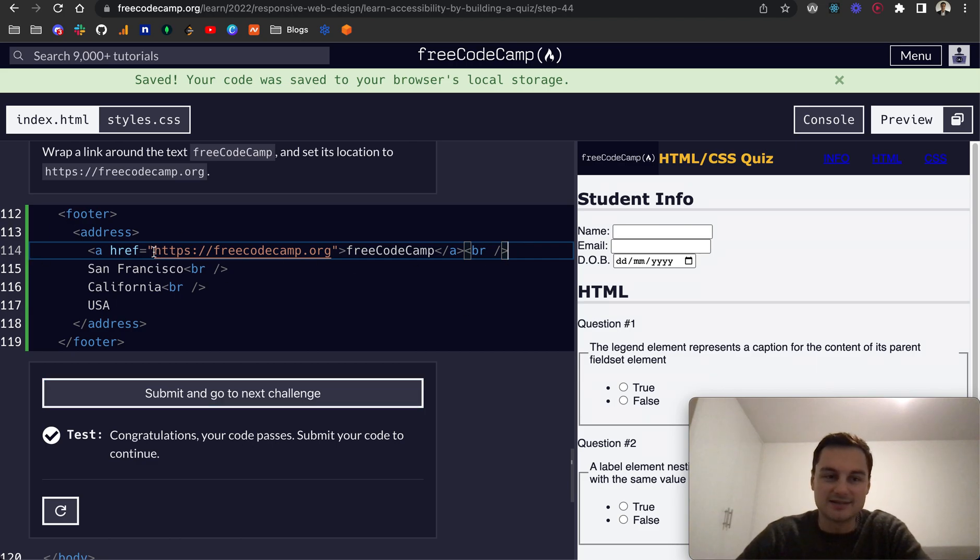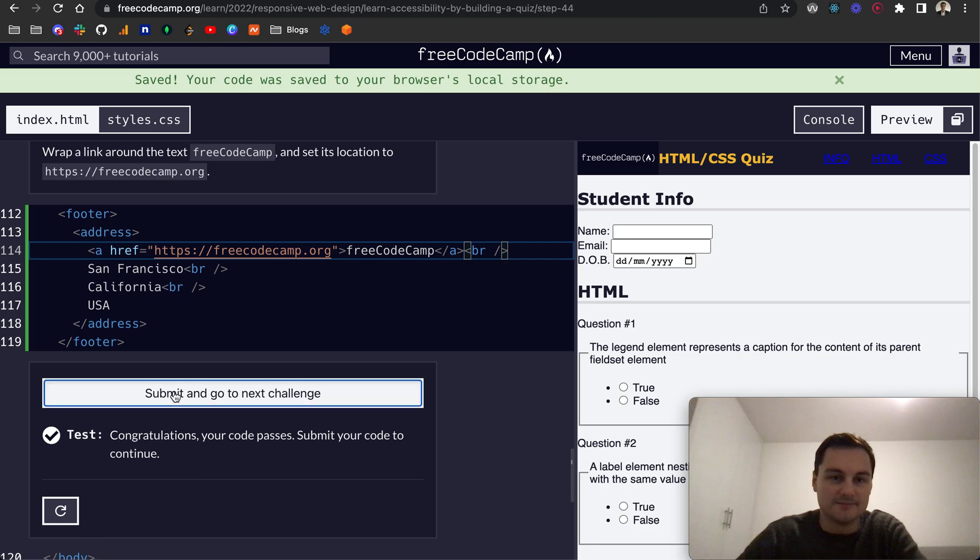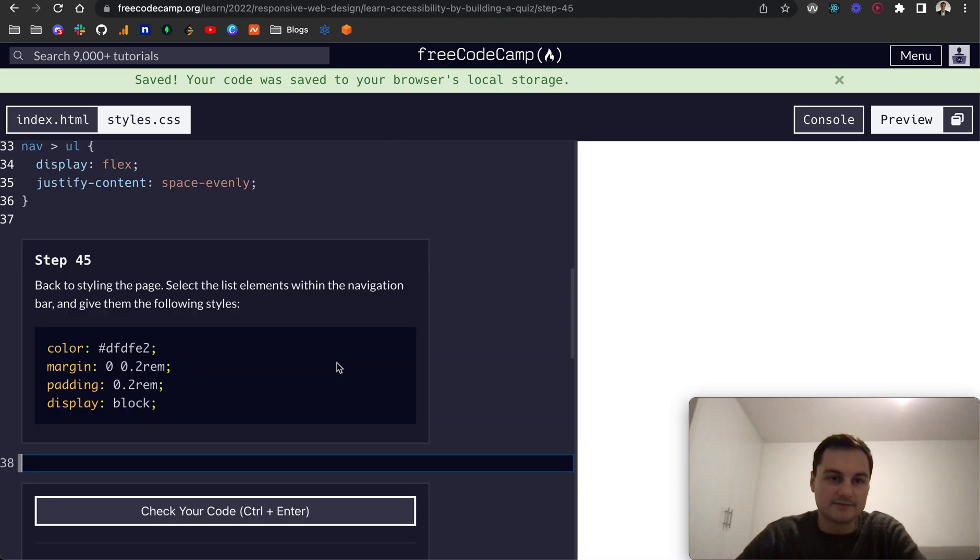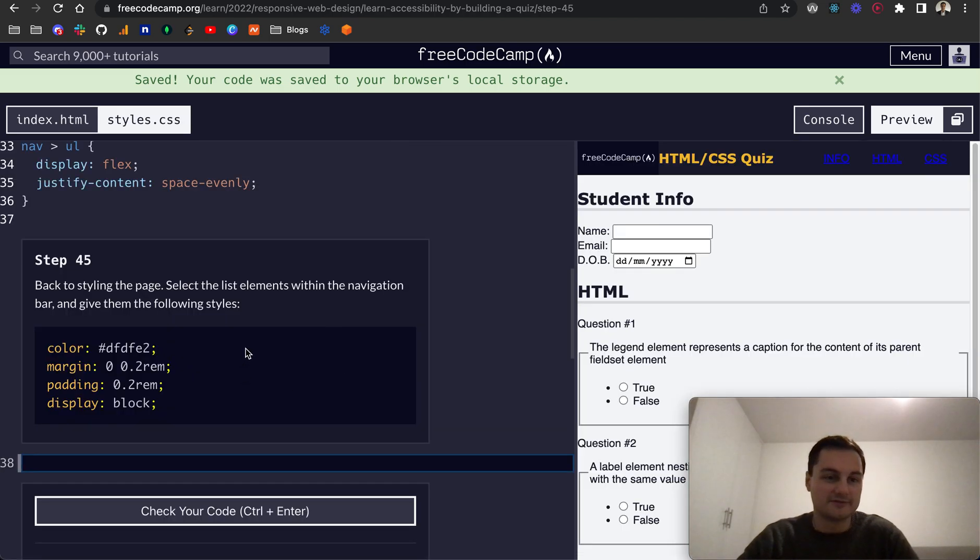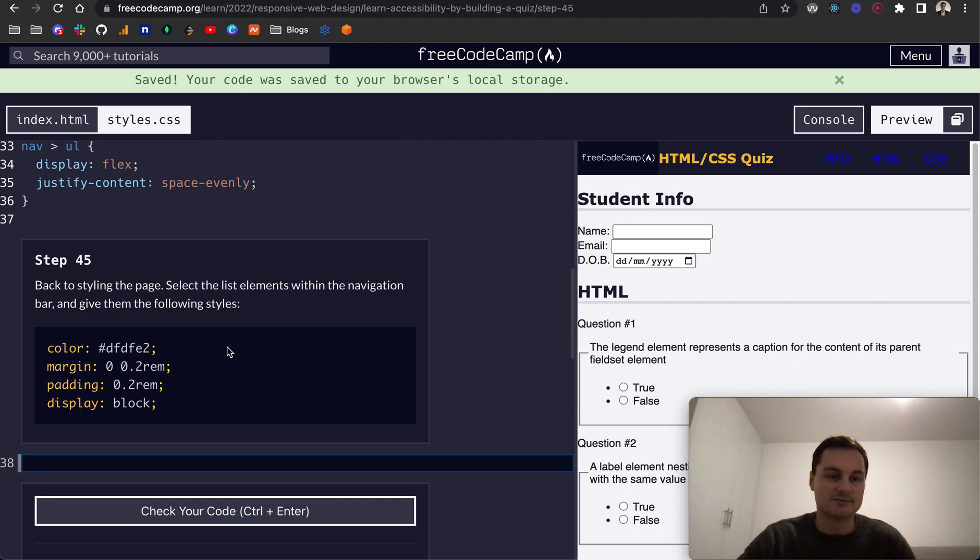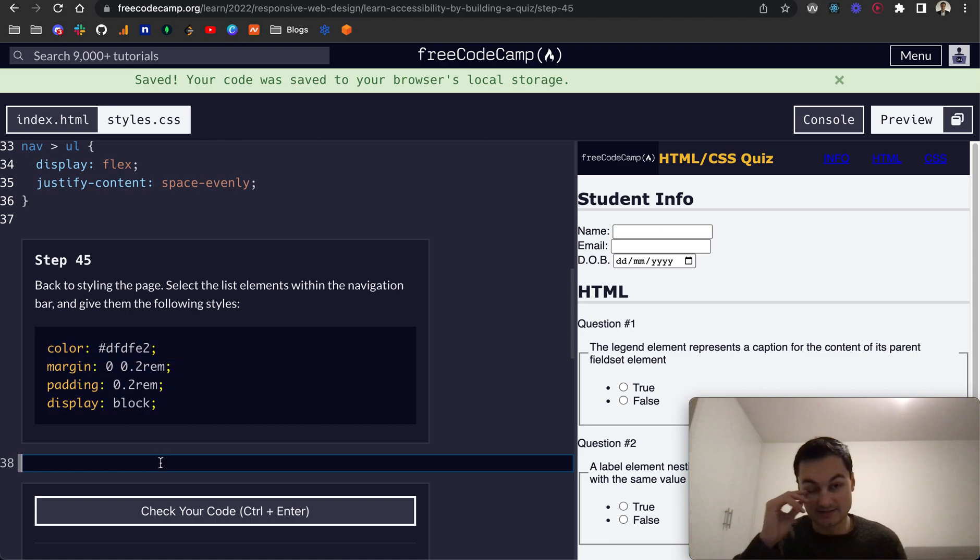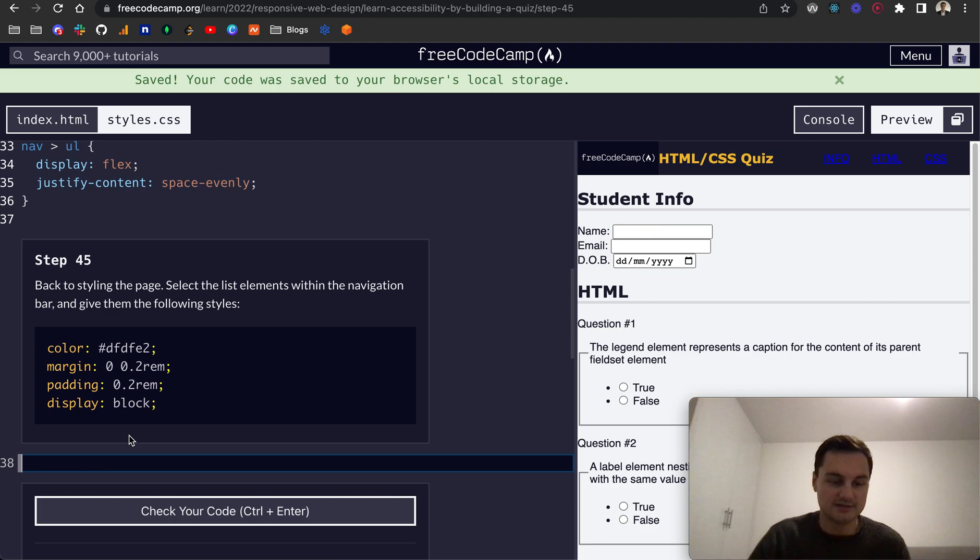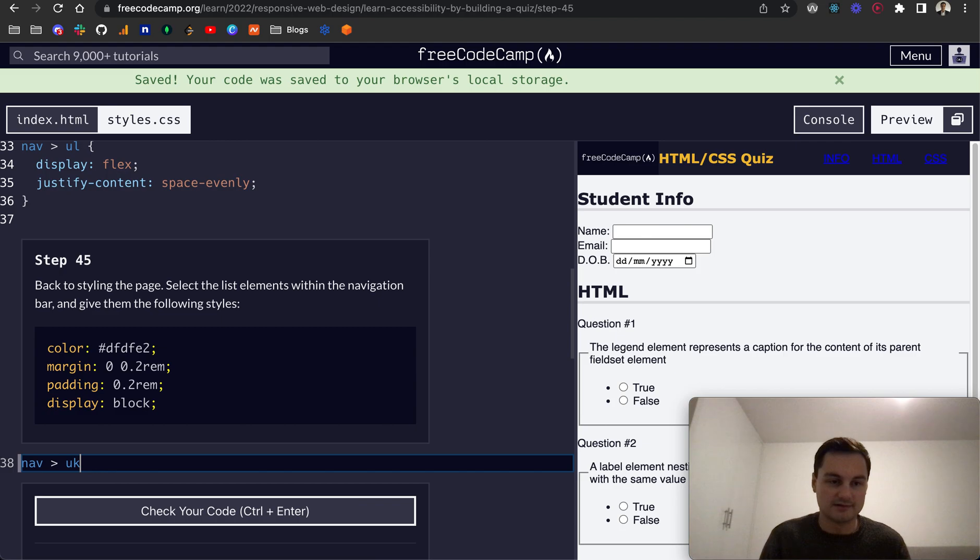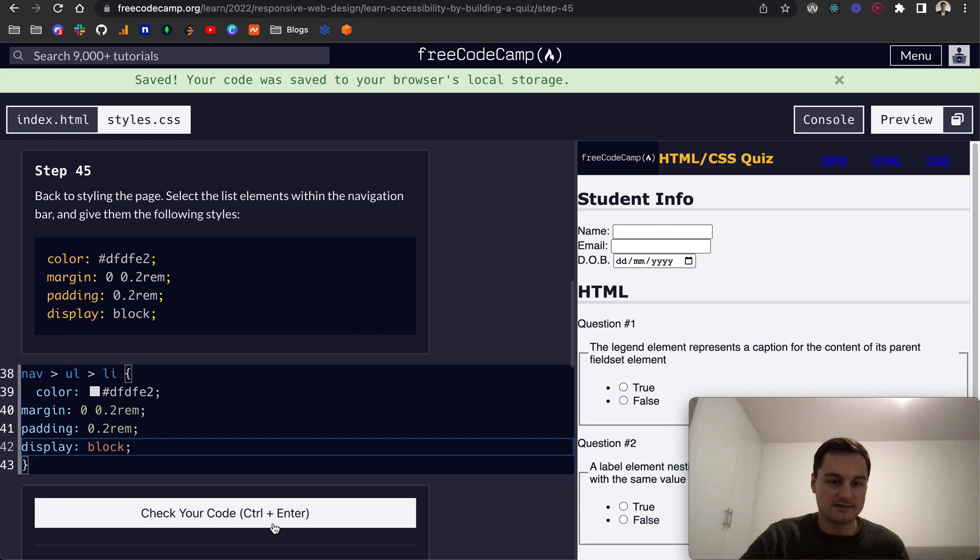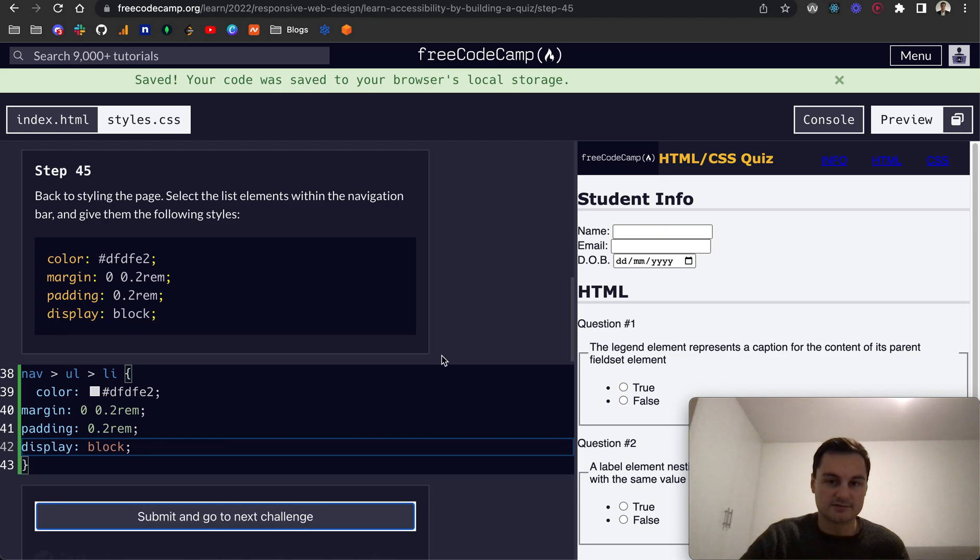Step 45, back to styling the page. Select the list of elements within the navigation bar and give them the following styles. So we'll grab those styles. And to get the list of elements we can do similar to above, so let's say nav ul and then li. So that's going to select all the li's and give them those styles. There we go.